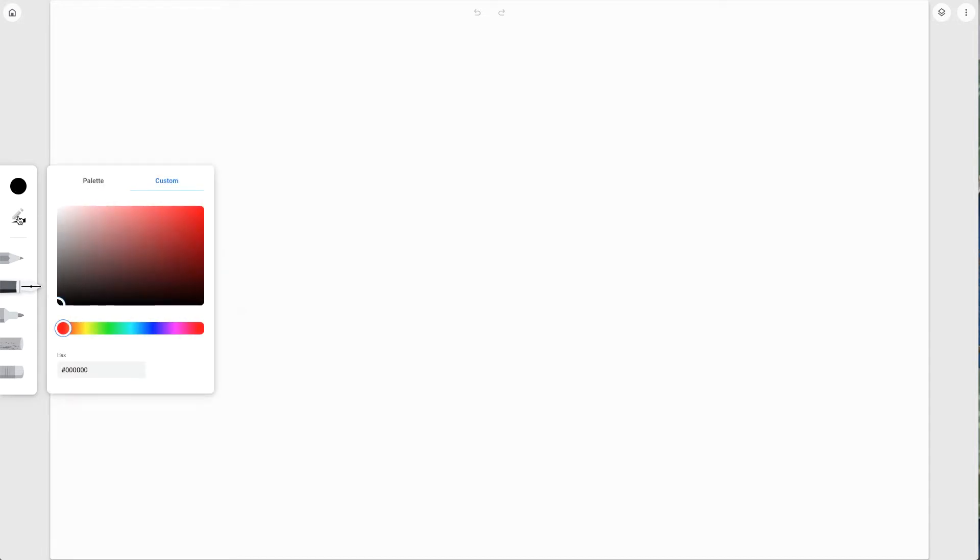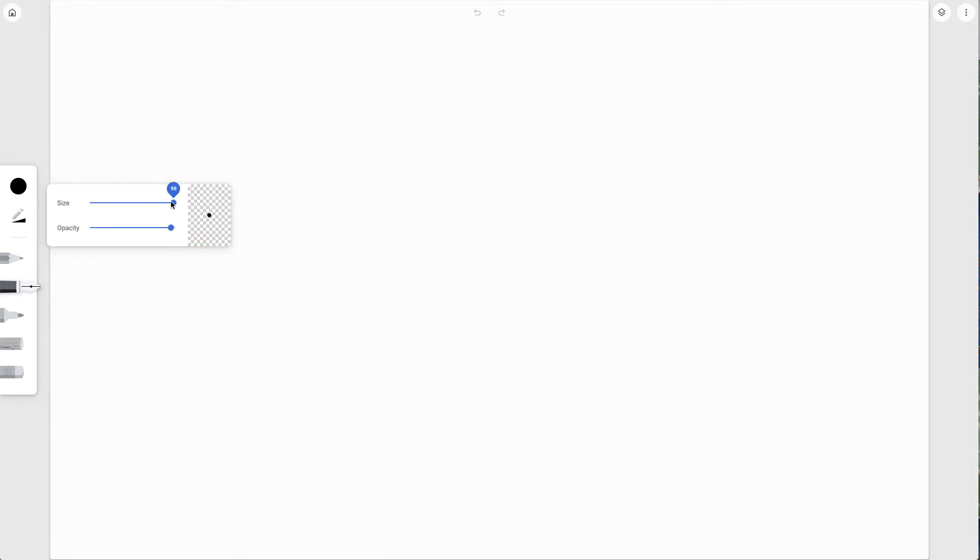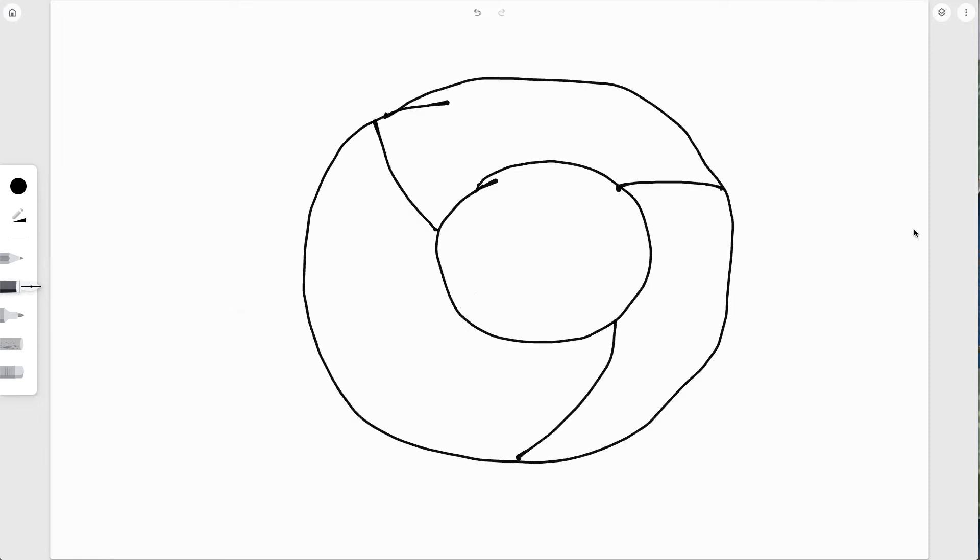I'm going to start with the pen in black and just sketch out the Chrome icon real quick. I won't make you watch the whole thing, but I'll show you some of the different textures it has. So here is the beginning of the Chrome icon drawn with the pen.